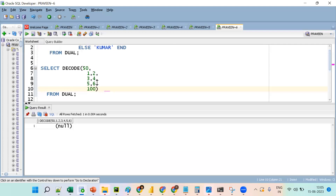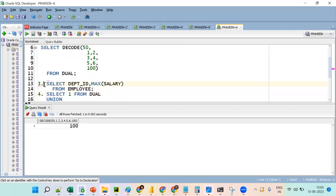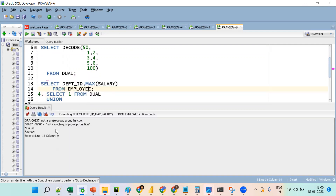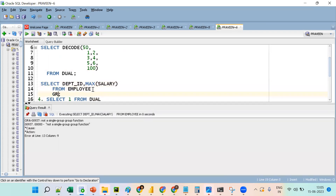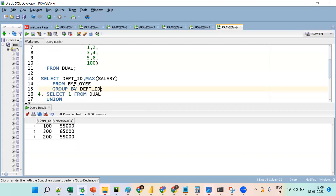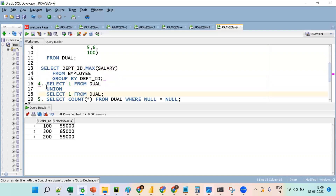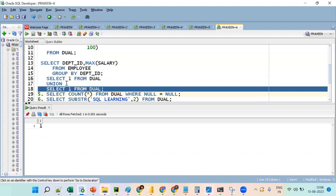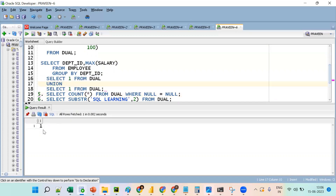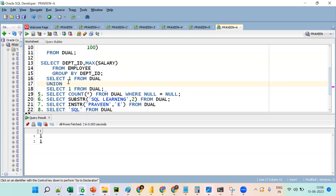Now demonstrating the aggregate function error. When I put department_id with MAX(salary), it throws 'not a single group, group function' error. Compulsory: we should use GROUP BY. When I add GROUP BY department_id, there are no issues. The rule is: if performing an aggregate function, all columns must be aggregate functions, or remaining columns must be in GROUP BY clause. Now demonstrating UNION: clubbing two SELECT 1 FROM dual gives one result because UNION removes duplicates. UNION ALL gives two rows.